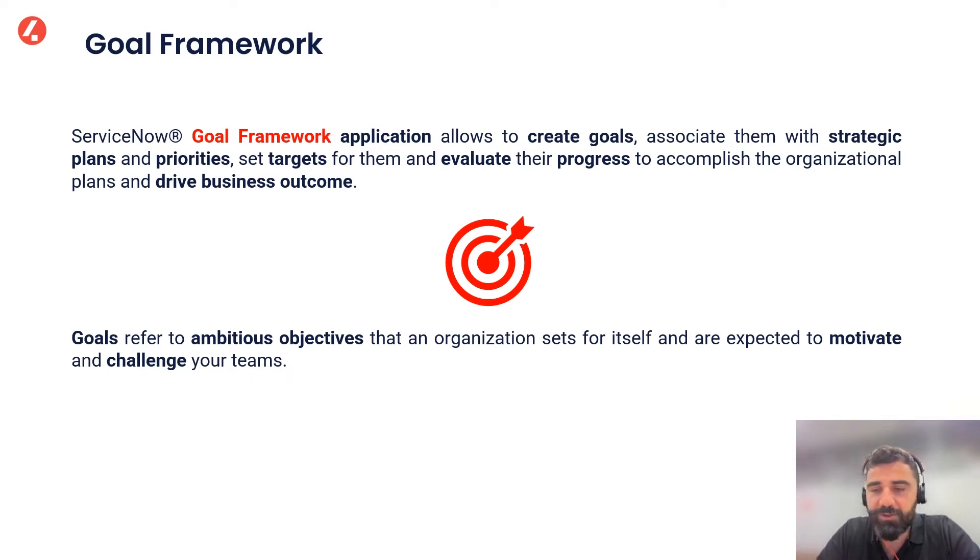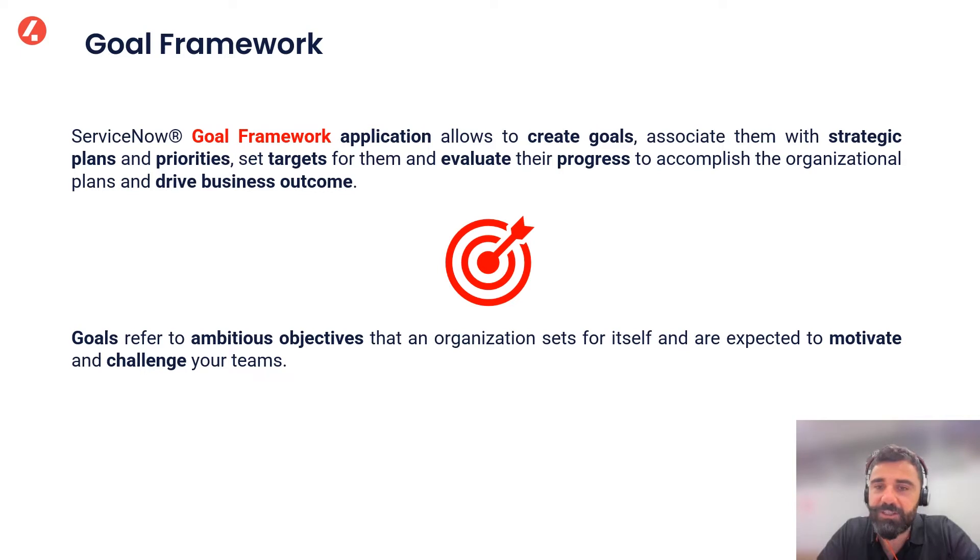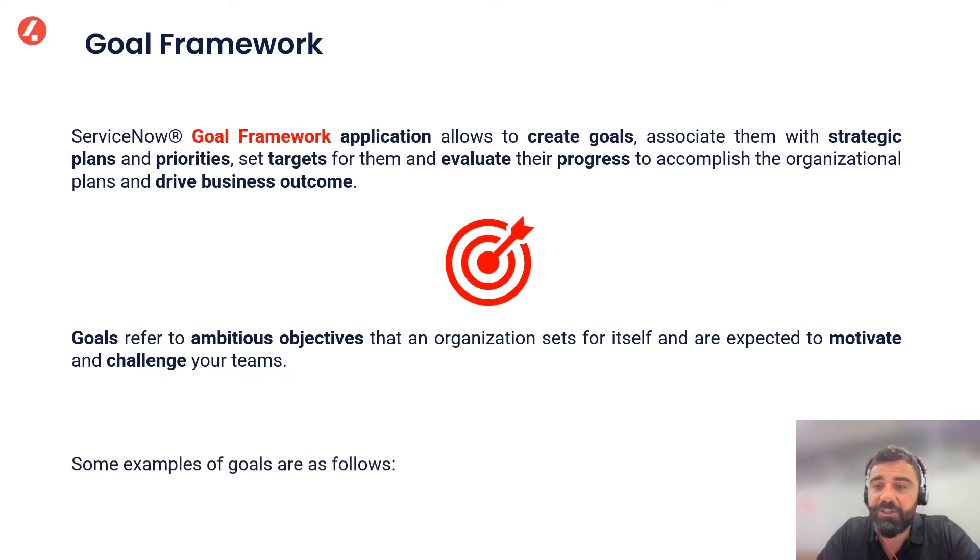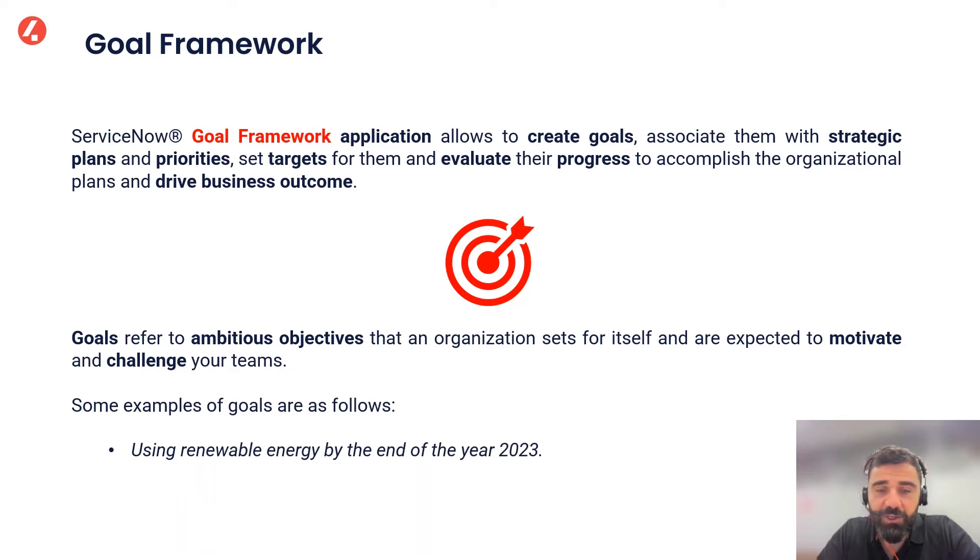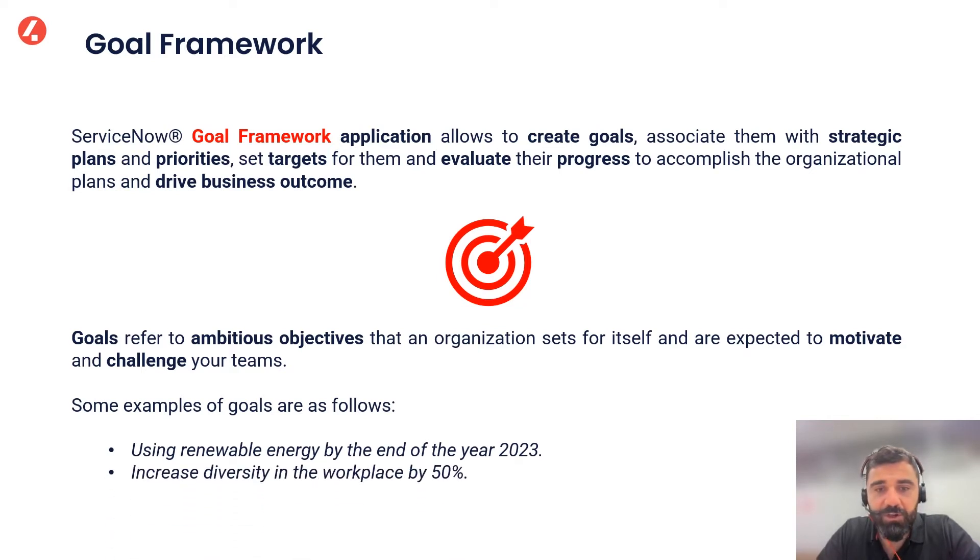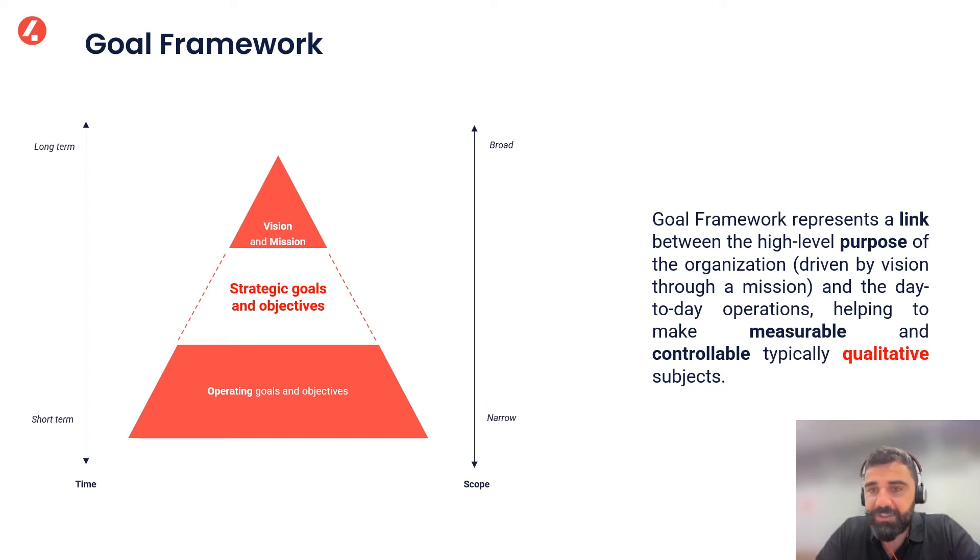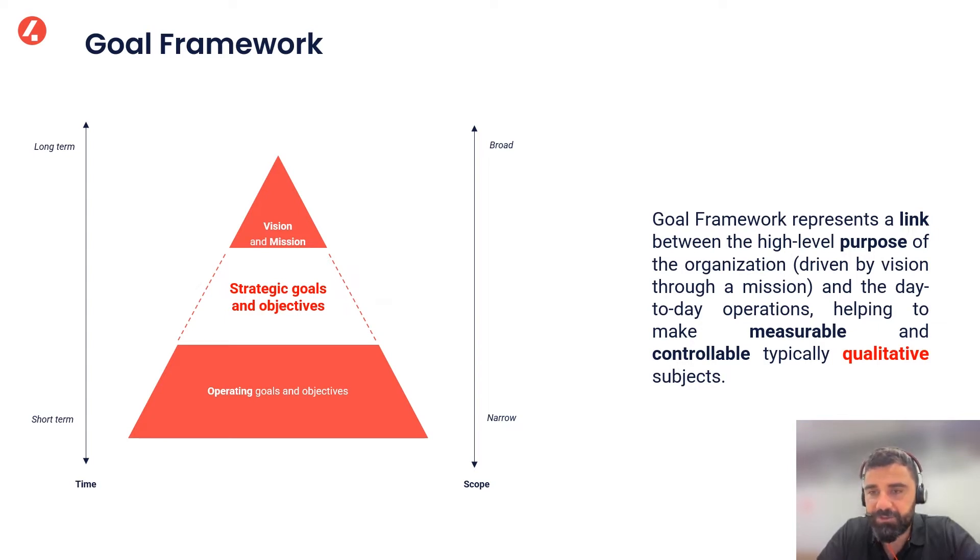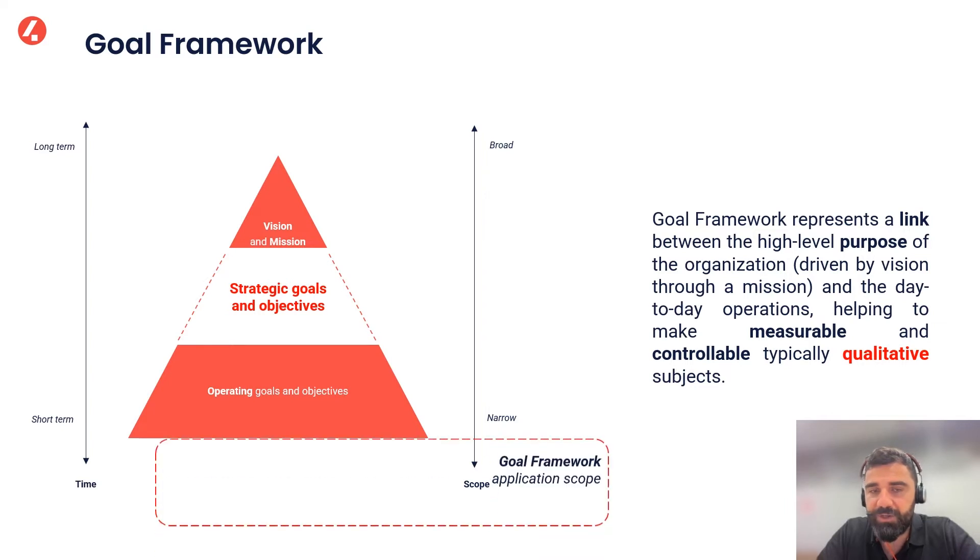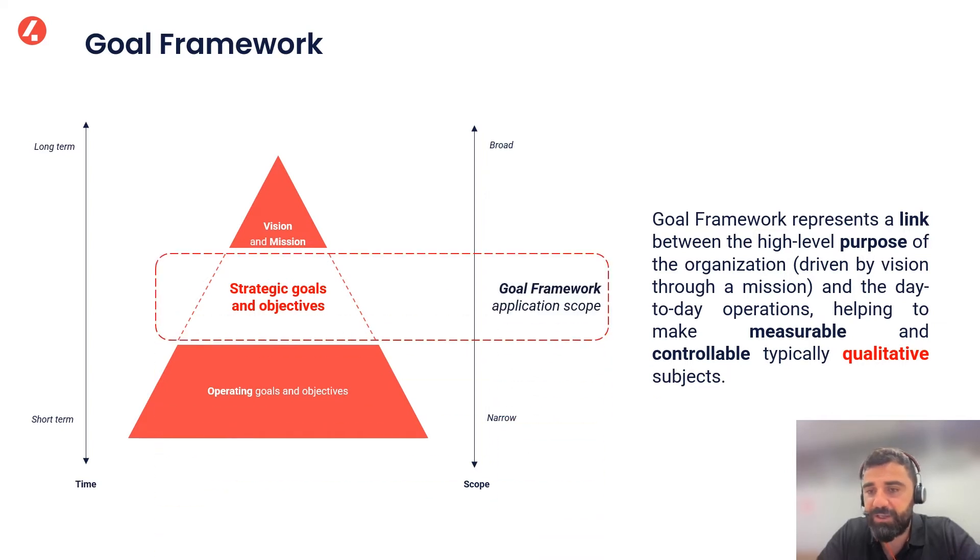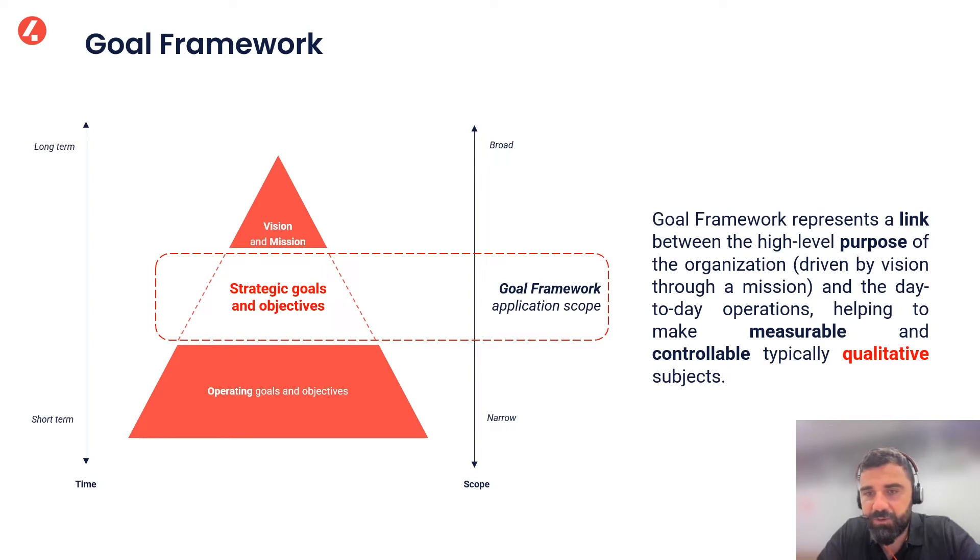We are talking about ambitious objectives, high level objectives that an organization sets for itself and that are expected also to motivate and challenge your teams. For instance, using renewable energy by the end of year 2023 or increase diversity in the workplace by 50%. The Goal Framework in this sense represents a link between the high level purpose of the organization, so what's driven by a vision through a mission, and the day-to-day operations, helping to make measurable and controllable typically qualitative subjects.